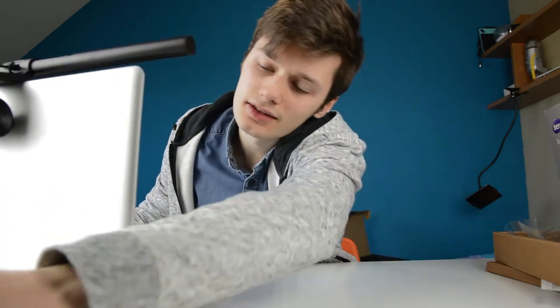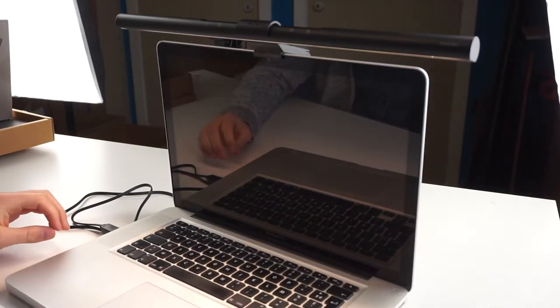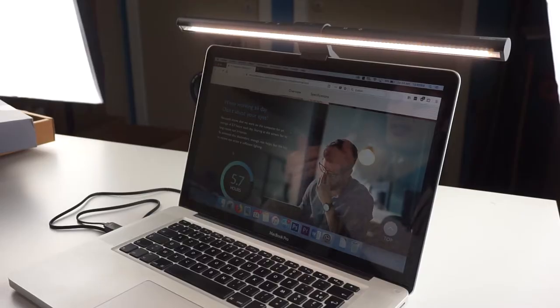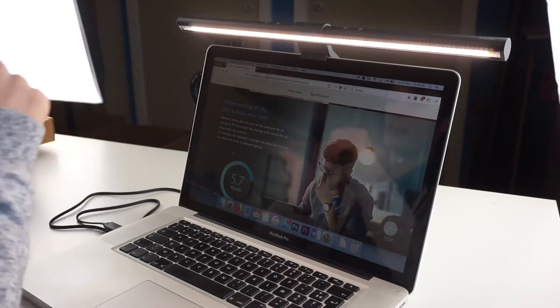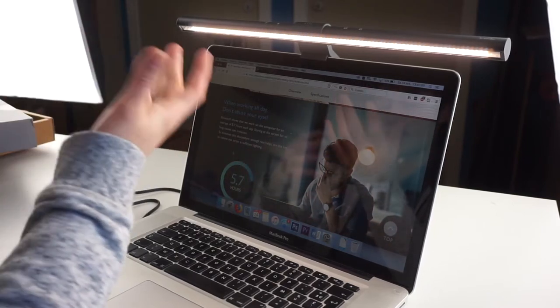So you connect this via the micro USB. Wow, and it's already lighting up. So I went to the BenQ site to search for what this really meant. And they say research shows that we work on the computer for an average of 5.7 hours each day, which is true for me.